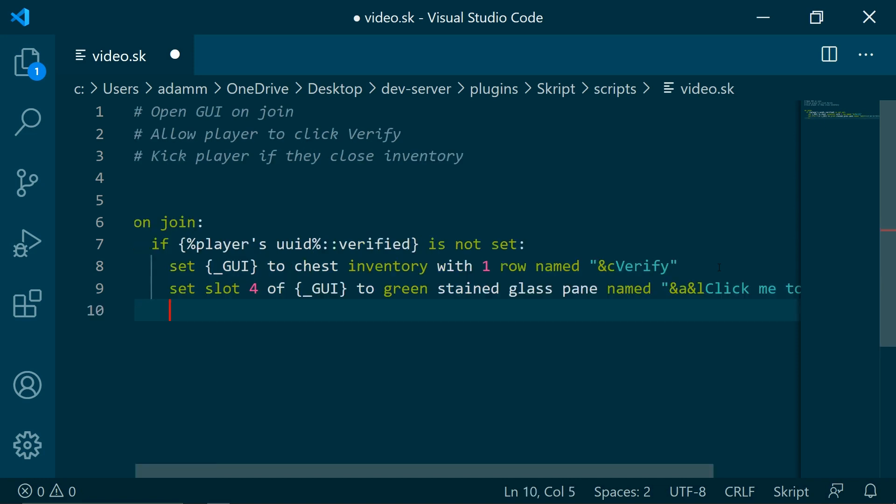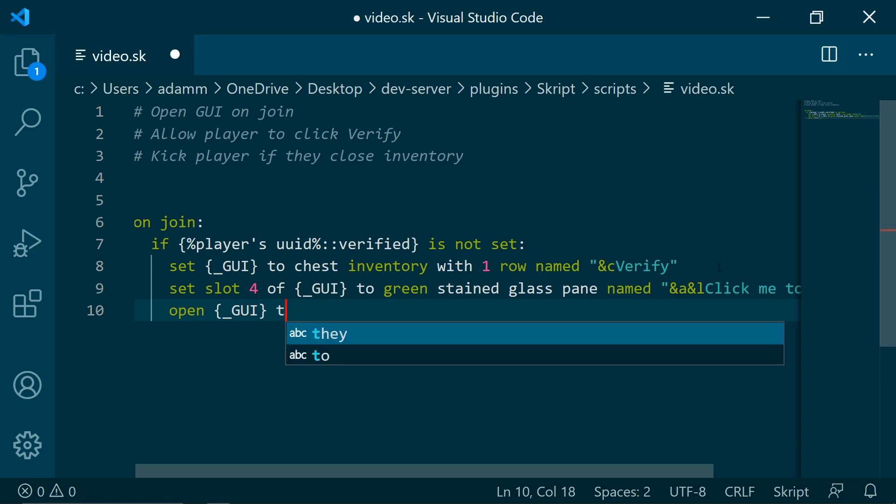And now this is how we open the GUI. So do open and then the variable to player.